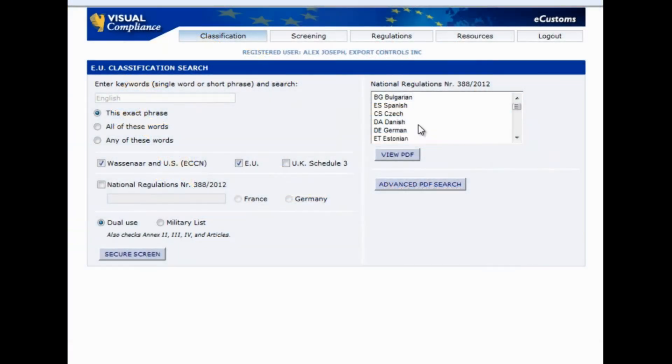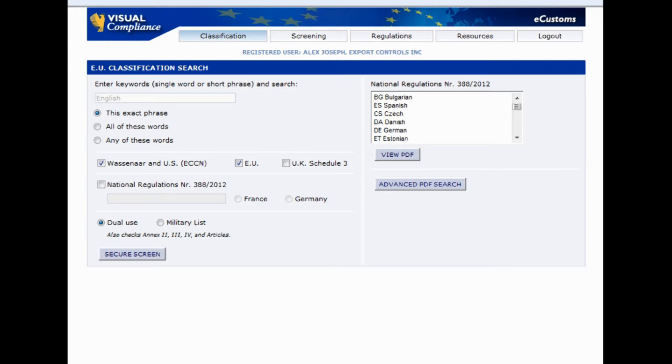We'll use just one example in our keyword search, magnetic bearings, and demonstrate just how much simpler our EU classification tool makes your workflow. Here we are in our classification screen, where we can enter our search term, magnetic bearing.